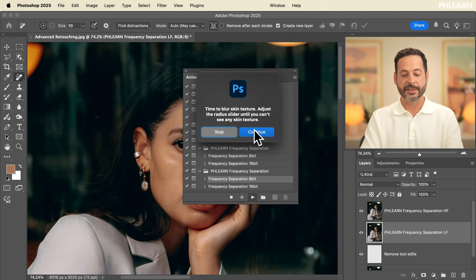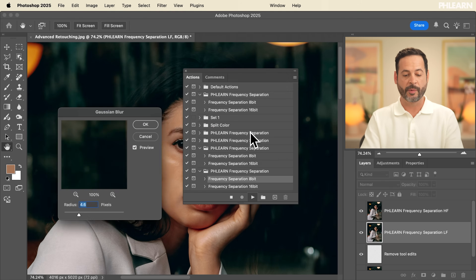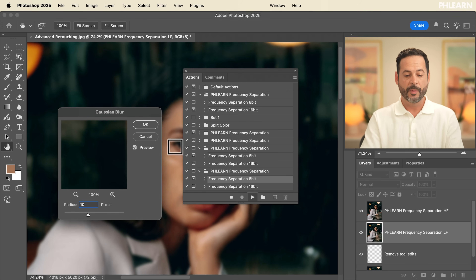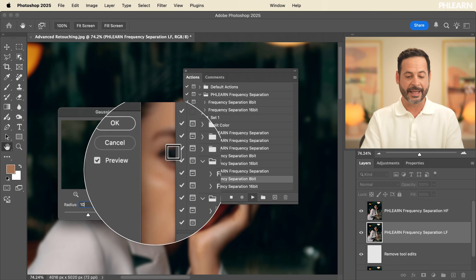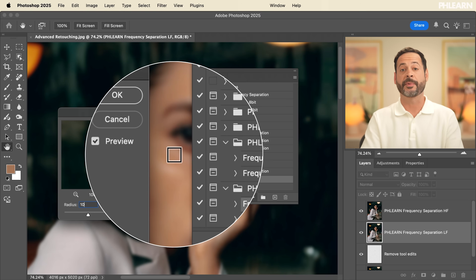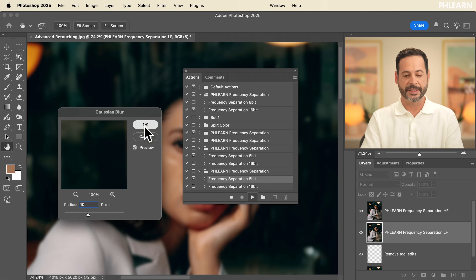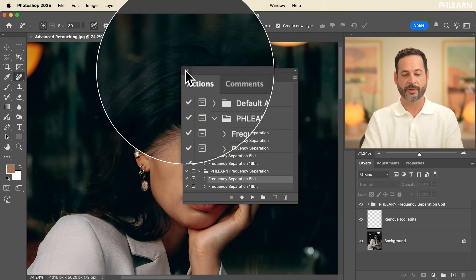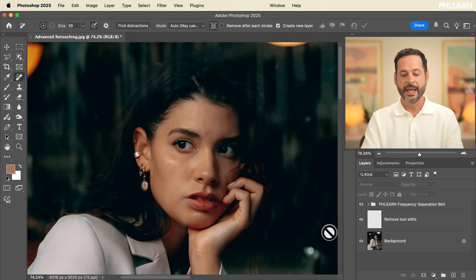Go ahead and click on 'Frequency Separation 8-bit' and then hit play. It's going to say 'time to blur the skin texture.' Here we want to blur — in this case about 10 pixels — just enough that we can't really see any details in the person's skin. Hit OK, then hit continue and we're done. We can close out the actions panel now.